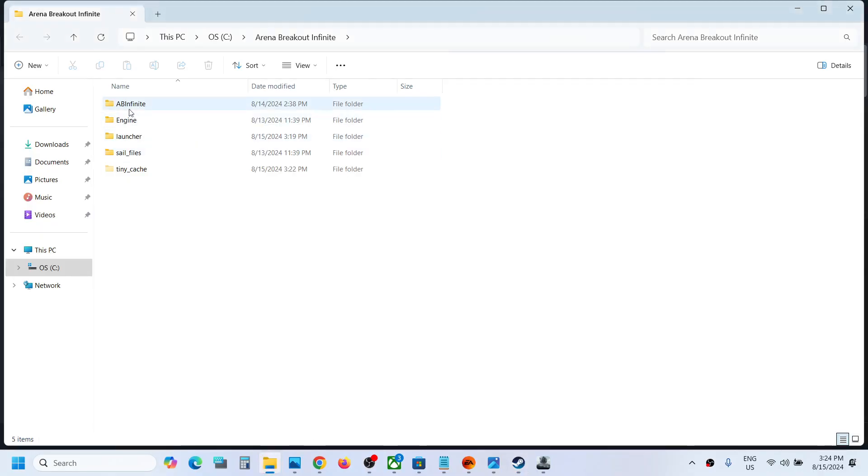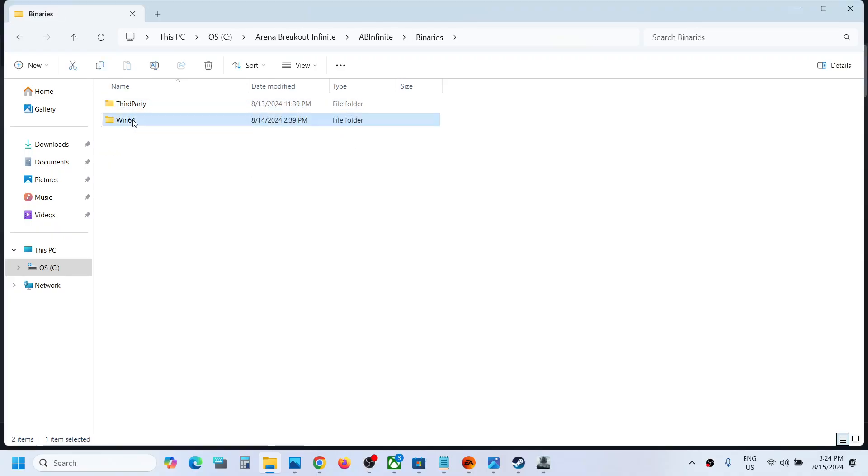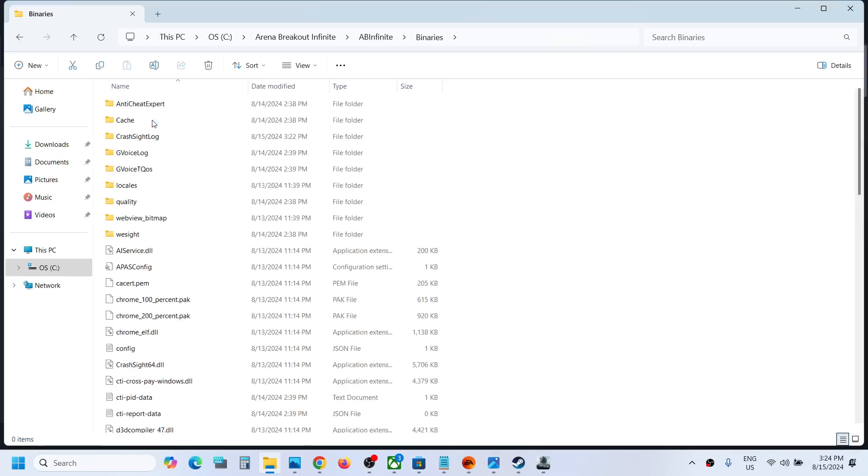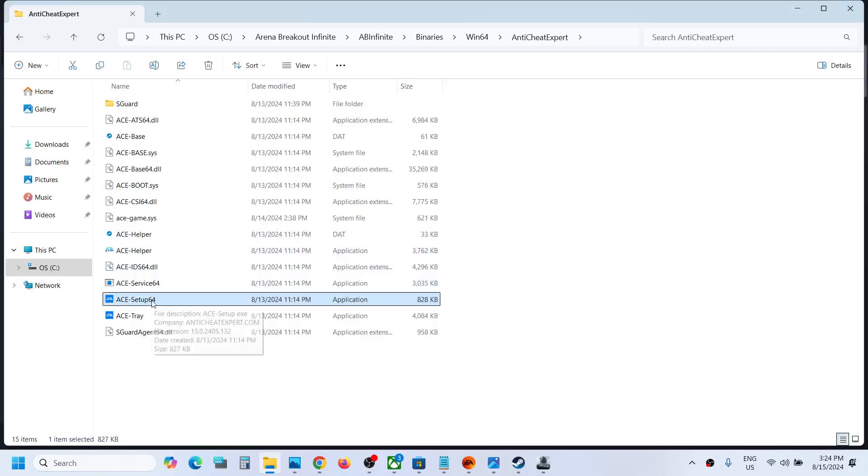Once you are in the game folder, open AB Infinite folder, open Binaries folder, open Win64 folder, then open Anti Cheat Expert folder. Here you will see ACE Setup 64. Make a double click and then click on yes to allow.